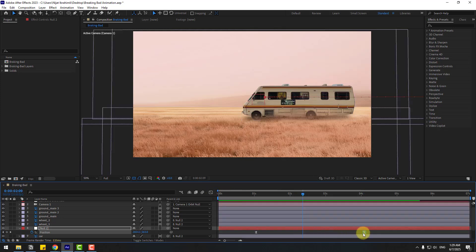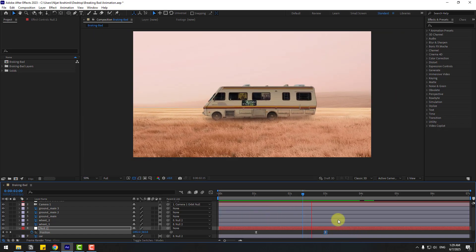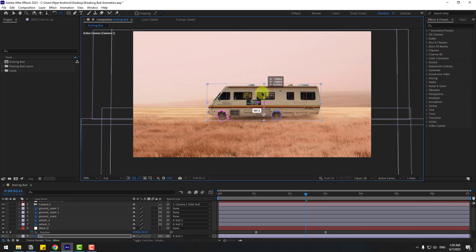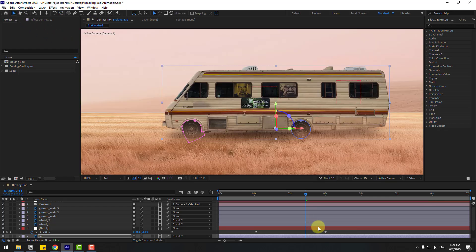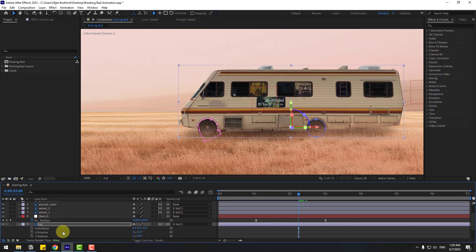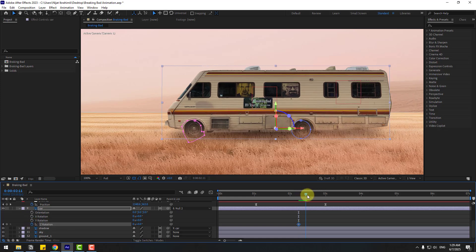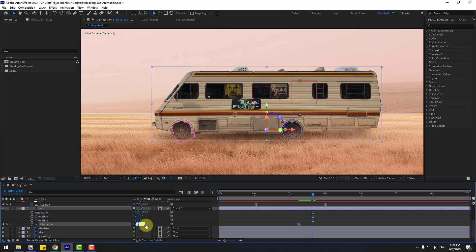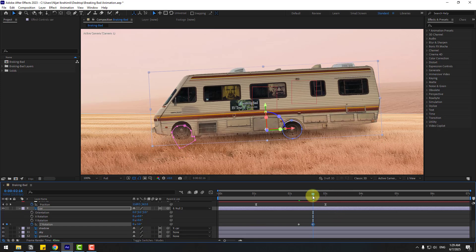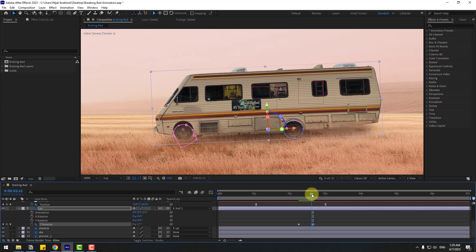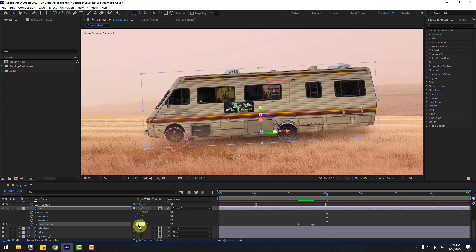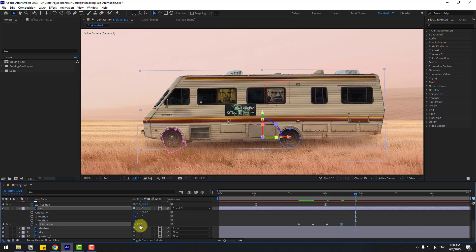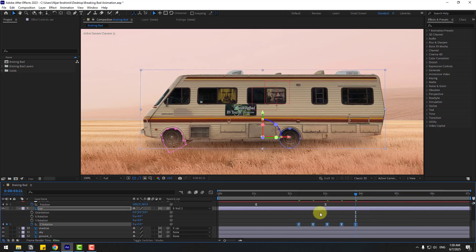Back to two frames, move to left. Select the car layer and move the anchor point down. Click the Selection tool, press R, open rotation and create a Z rotation keyframe. Go forward ten frames — you can hold Shift and press Page Down — and change to minus three degrees. Go forward ten more frames, change to one degree, then ten more frames change to minus 0.5, then ten more frames back to zero. Easy Ease the keyframes.